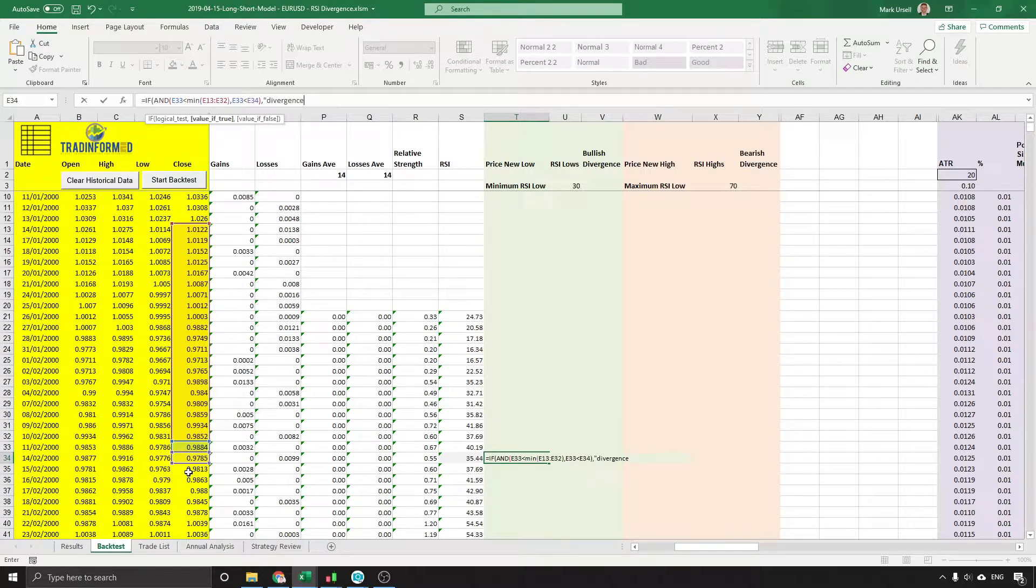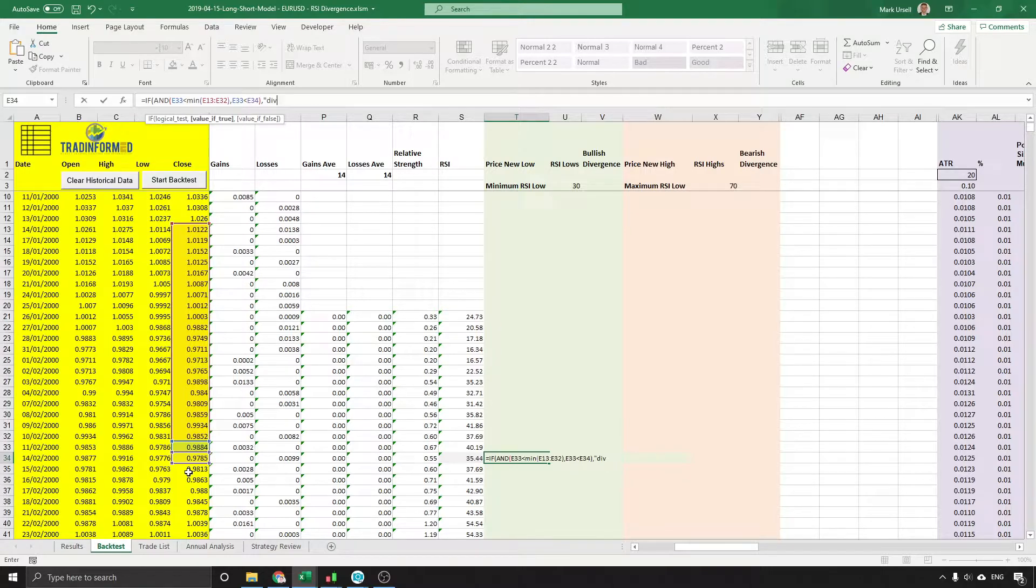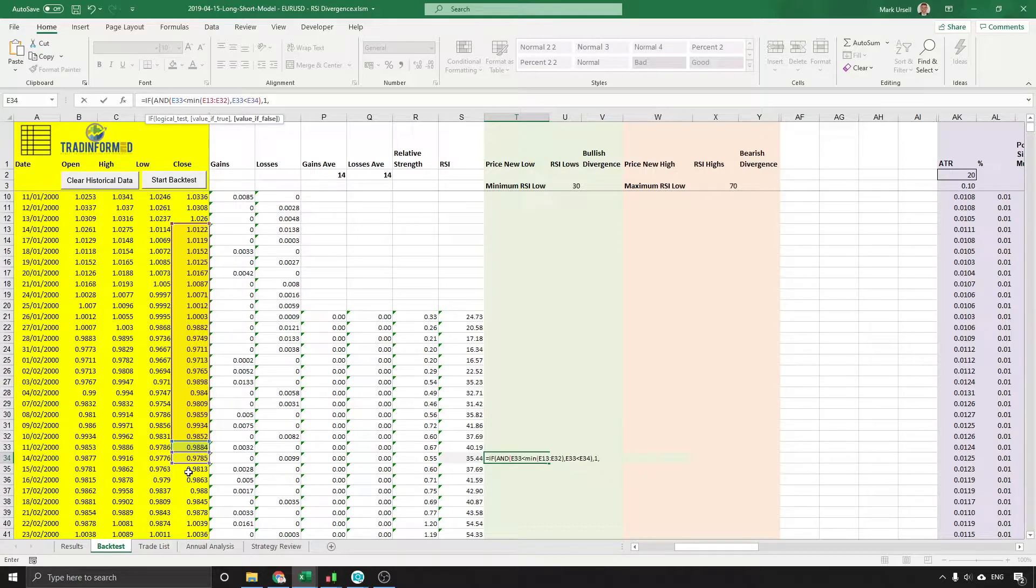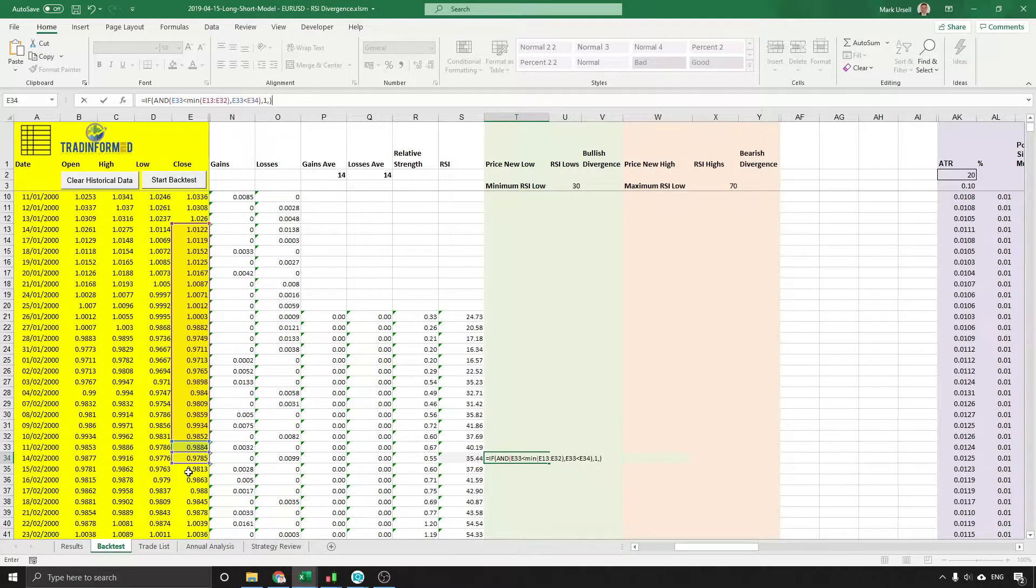So we're just going to put in the text divergence. Now in fact what we're going to do is put in the number 1, and if we don't do that we'll do nothing. We just enter that.